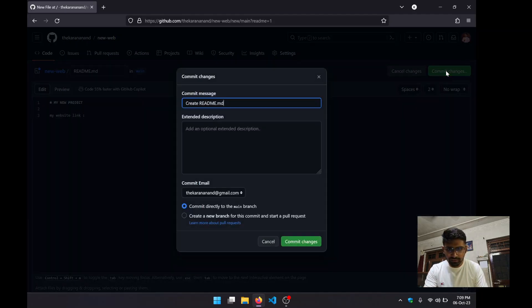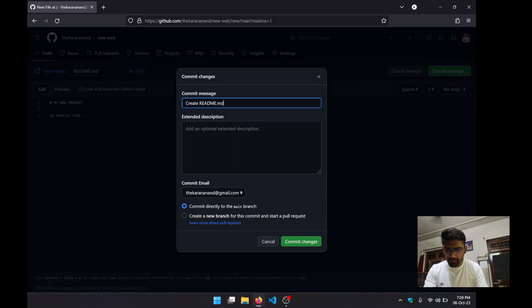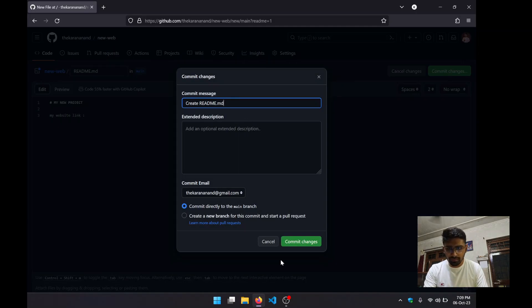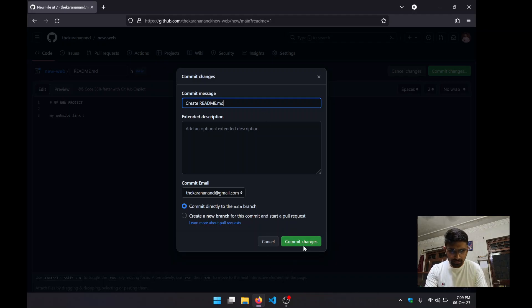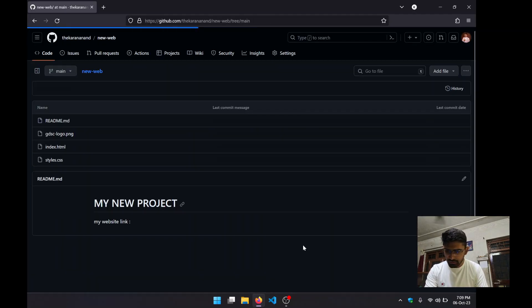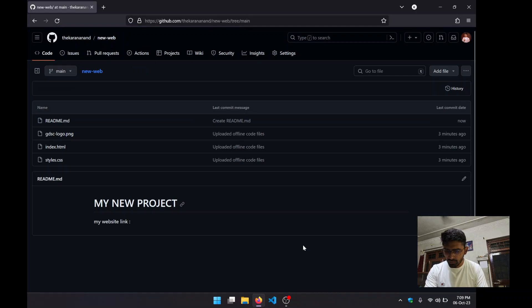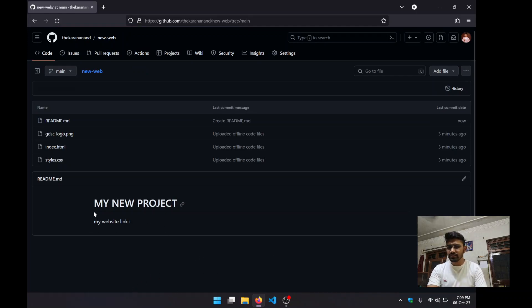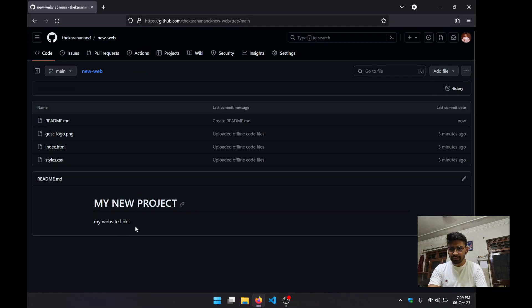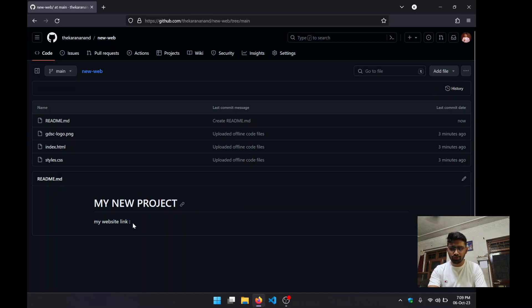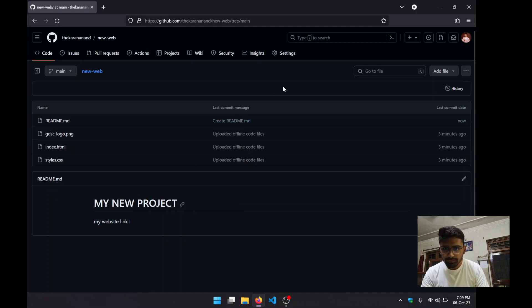We can commit our changes. It is saying "created readme file." You can add anything over here, but I'm just going to be sticking with this. Now you can see it has given me a heading and then a simple paragraph type of text right over here.